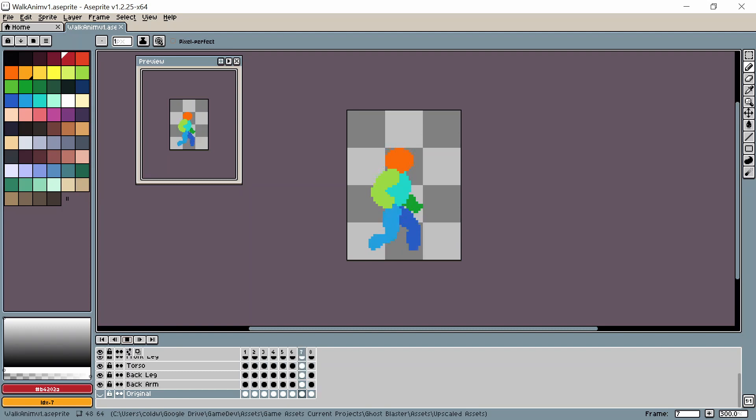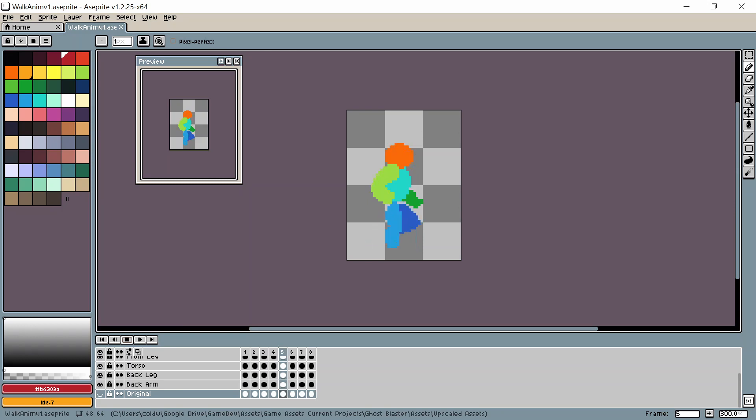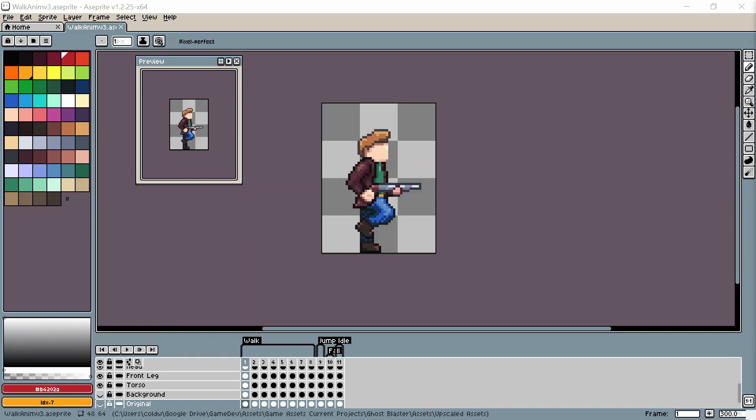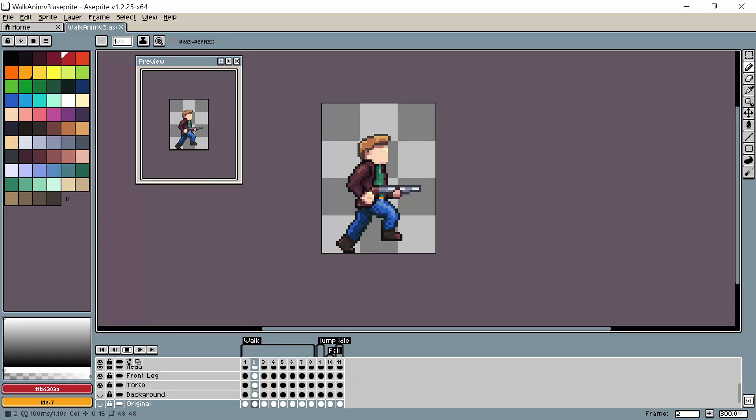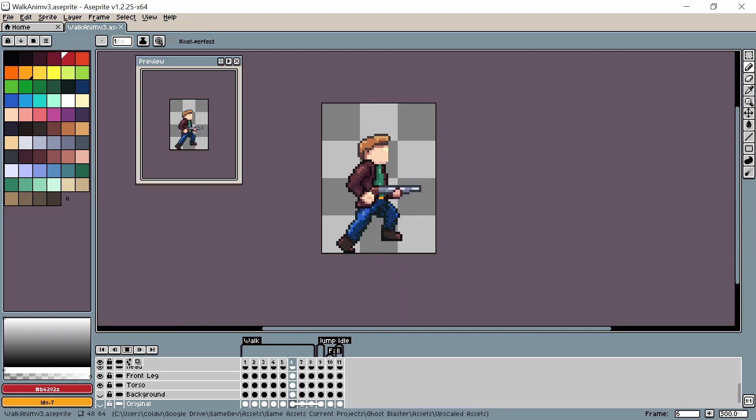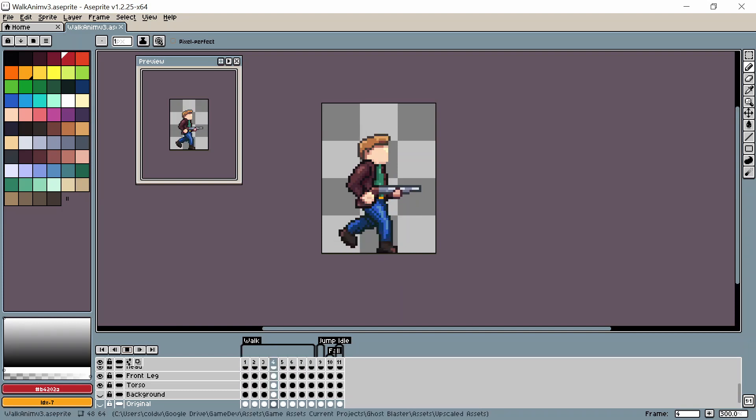I started off by creating a simple walk animation. Next after getting to a point that I was happy with the animation I started to add some detail to it. Here we have for now the finished animation with some detail added.